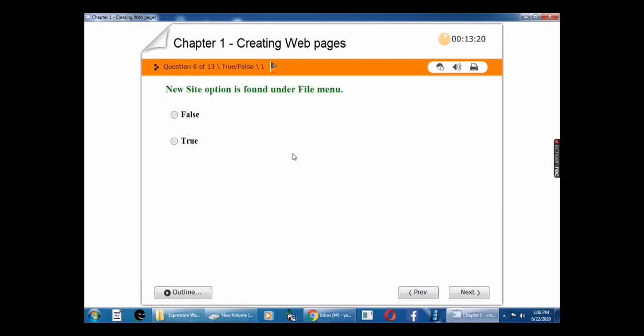New Site option is found under the File menu — true or false? The answer is false.